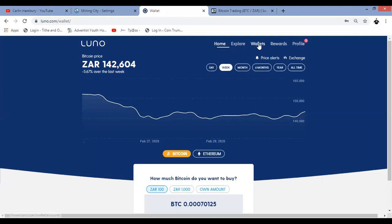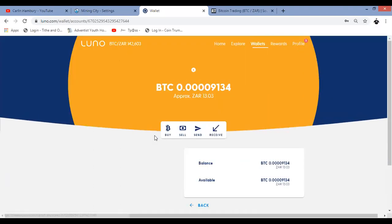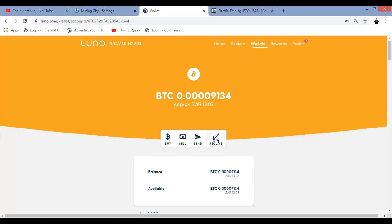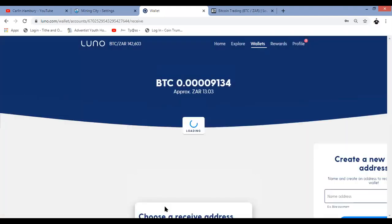I'm in my account and I'm going to go to wallets. Then I'm going to go to Bitcoin. And what I'm going to do is I'm going to look for receive. So we click on receive. If you don't have an address, you are going to click on create a new address.